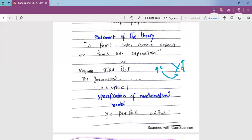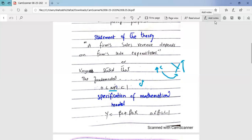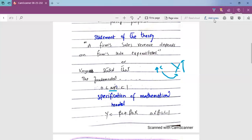Consumption is a function of income. When income increases, consumption increases, but not by as much. Keynes said that the Marginal Propensity to Consume, or MPC, lies between 0 and 1. Also, the minimum consumption must be greater than zero. So we want to empirically test these two conditions. This forms our statement of theory.